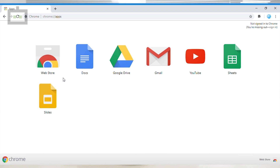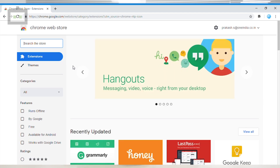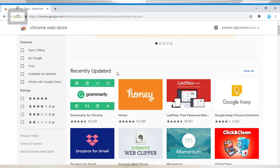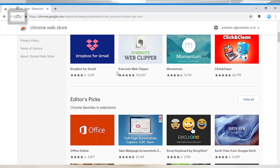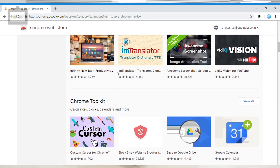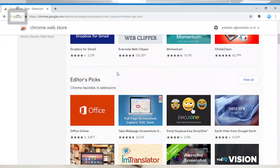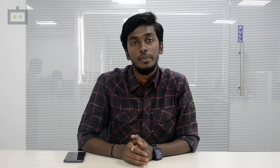Once you click the Apps icon, you can add a new tab. Click the Web Store icon. When you go to Google Chrome, you can display the Apps.